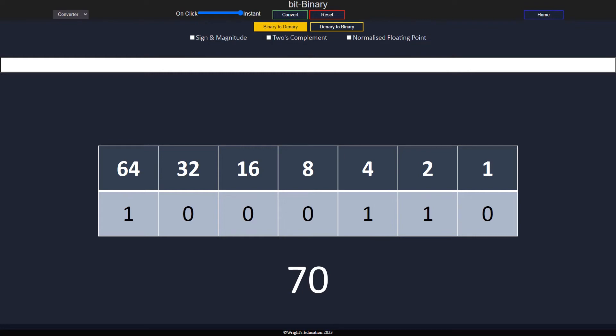As computers work purely in binary, only being able to understand ones and zeros, we can't have the usual negative sign to represent negative numbers. So how can a computer interpret negative two, for example?